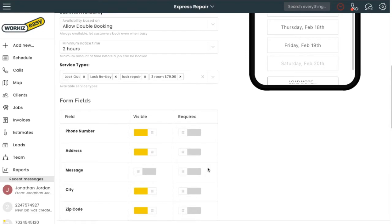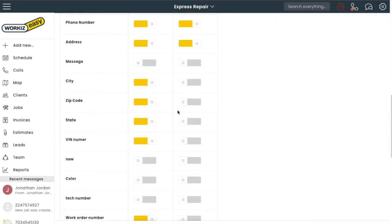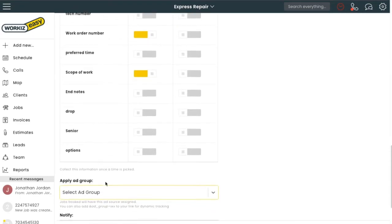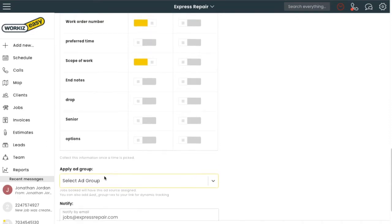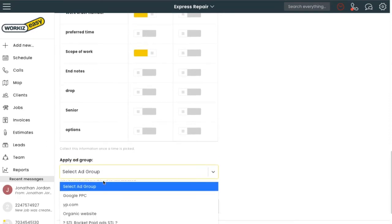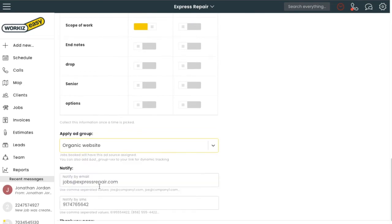Down here I can customize the fields that the client will see when filling out the form. I can choose to make any of these fields required so that I don't get a booking that doesn't have the information I need. I can select which ad group I want these bookings to be a part of so that I can keep track of all my ads. Since I want to embed this on my website, I'll go ahead and click that option.